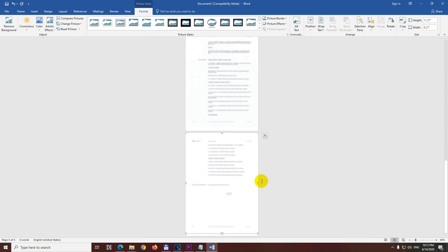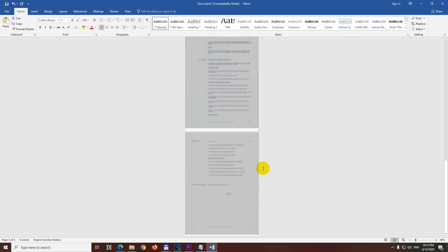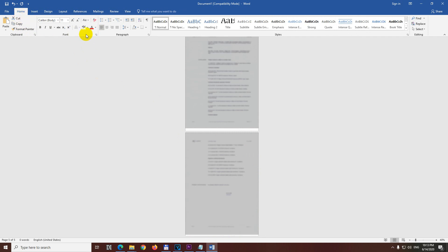And if they are not exactly in the center, currently they are in the center. We have just some space there at the bottom. Then you can press Ctrl A to select all of them and you can center them from here on the Home tab. But they are already in the center. So let's save it.